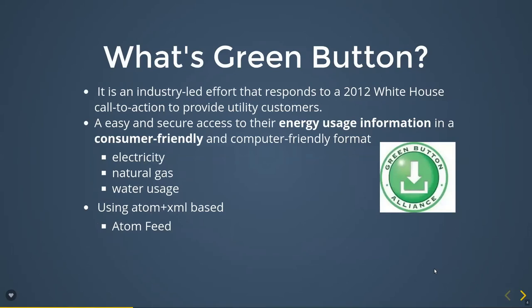The green button is also a part of smart grid technology. So why green button? In 2012, the White House — which is in America — called the action to provide utility customers a standard, easy, and secure access to their energy usage information in a consumer-friendly and computer-friendly format. They provide energy usage information format and customer information format, which includes the following energy usages such as electricity, natural gas, and water usage.